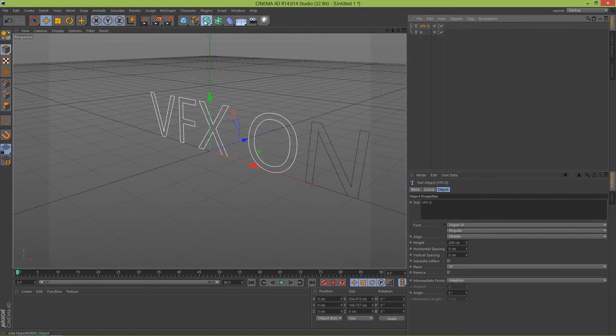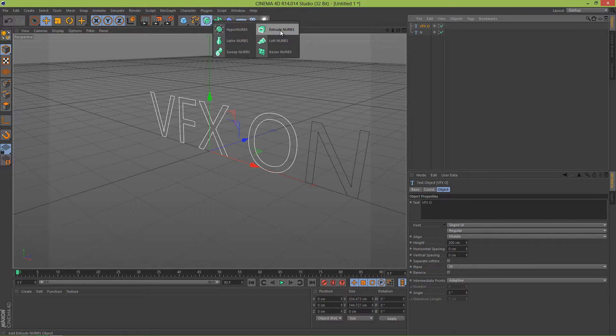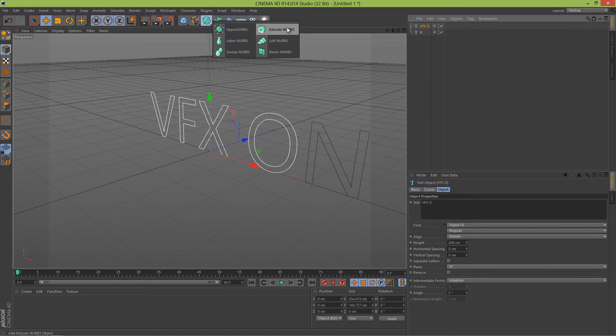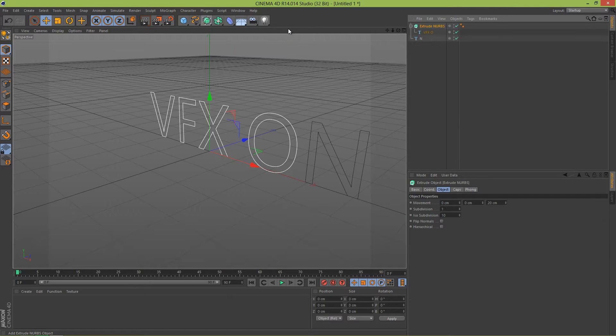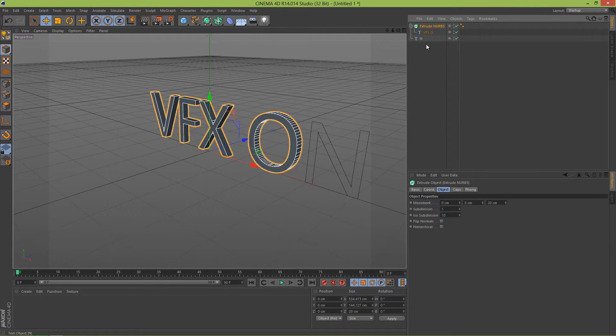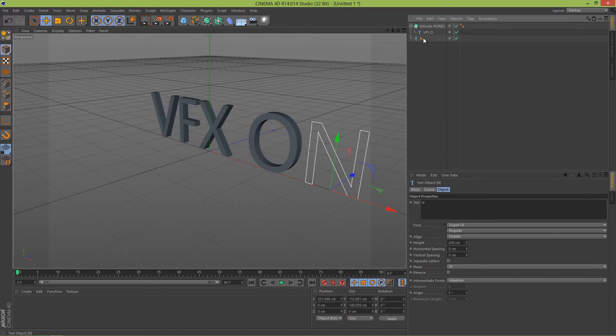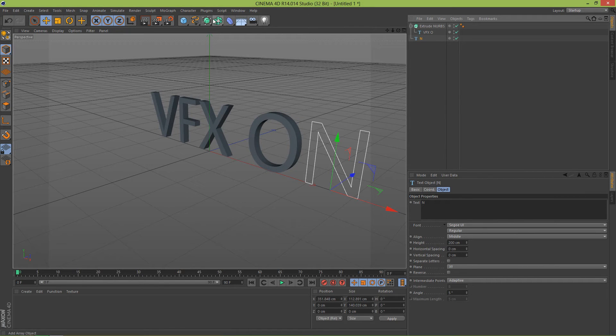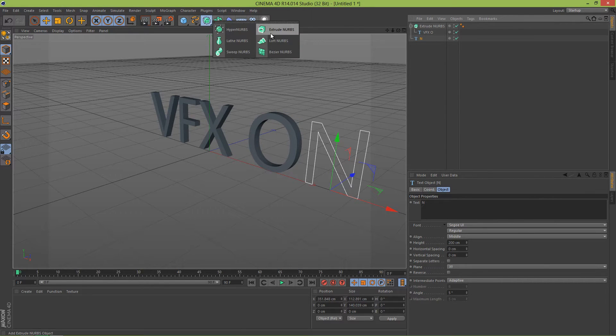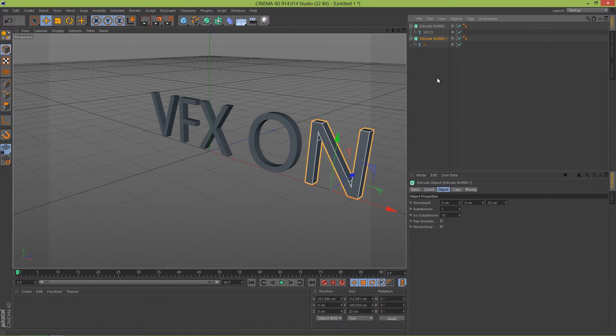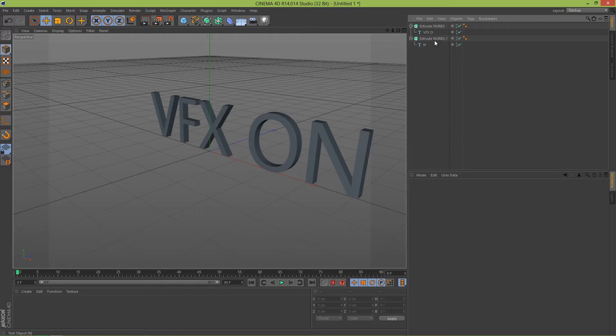So let's move the N to about here, and then let's add these in Extrude NURBS. Hold down, select the layer, and hold down Alt and click on Extrude NURBS so it automatically puts the layer inside the Extrude NURBS. Let's do that again for the N.